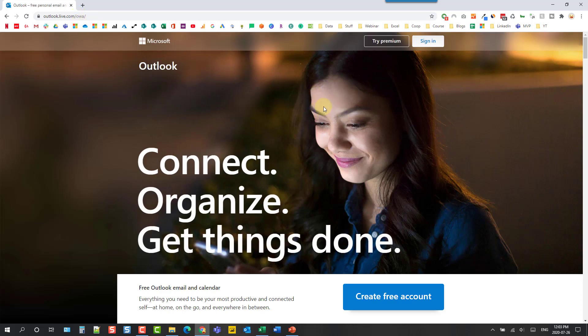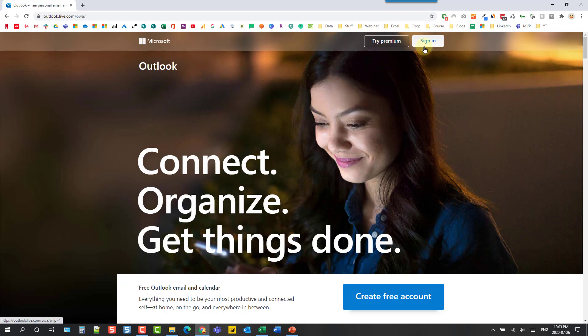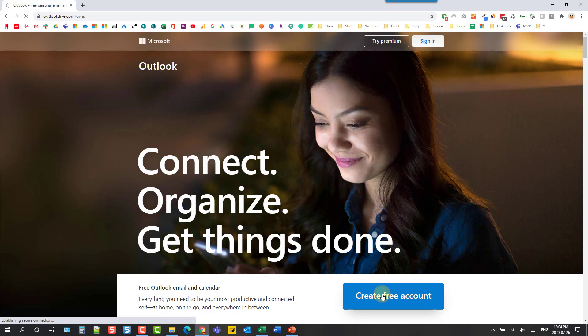Now if we already have an Outlook.com email address or a Hotmail.com, Live.com, or MSN.com email address then we can use those credentials to sign in here. So all of those email addresses are going to work and if you don't have any of those then you can come down here and create a free account.